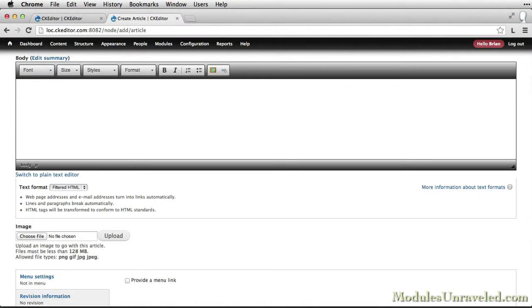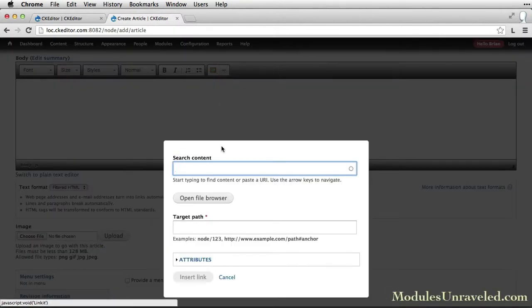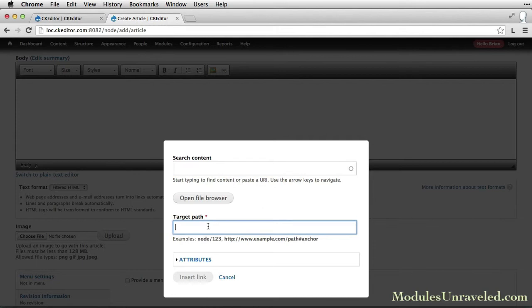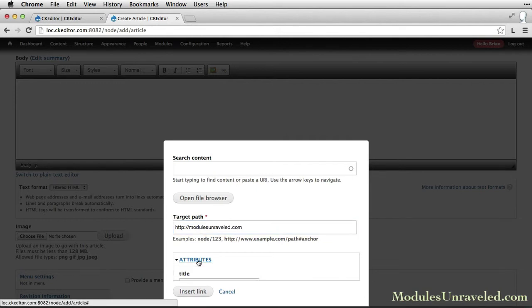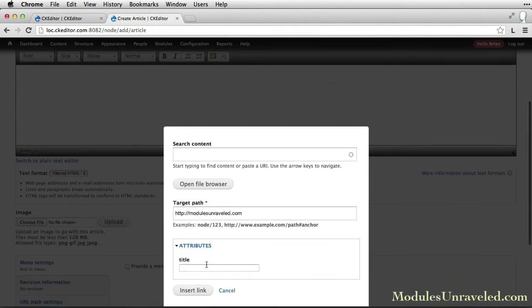If you want to link to an external page, you can simply type or paste the URL into the target path. In the attributes section, you can see that we have a title here. You can fill that out if you'd like, and click insert link.